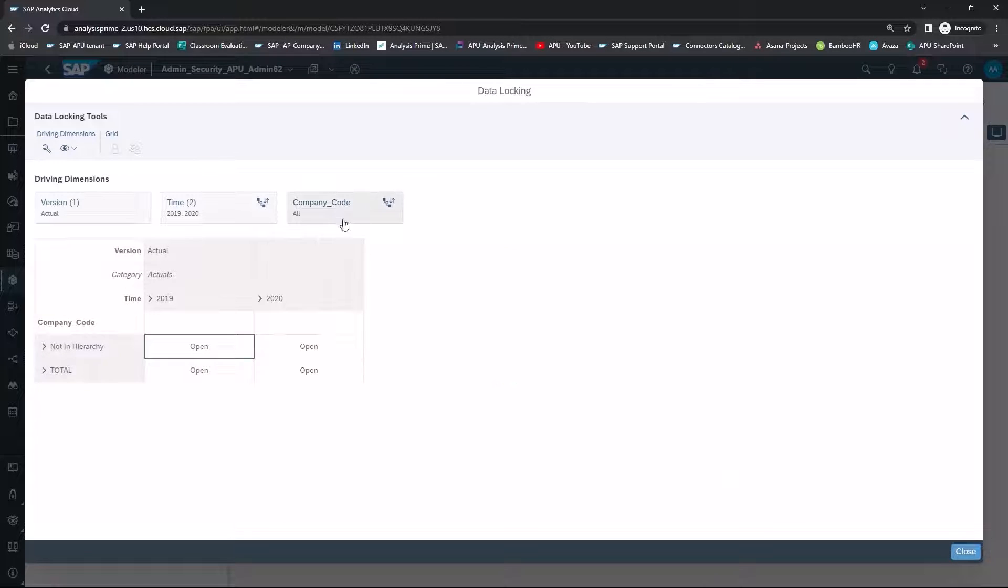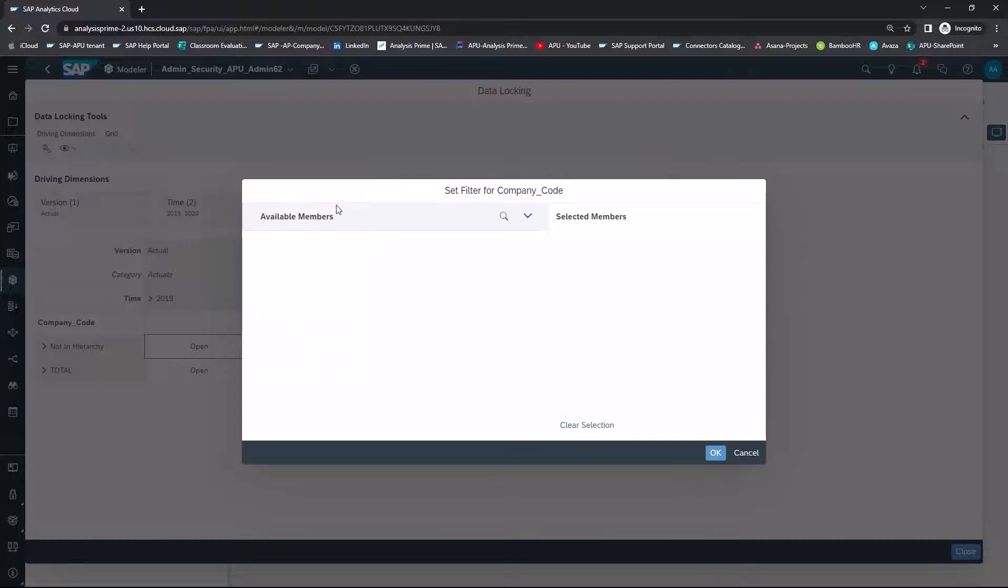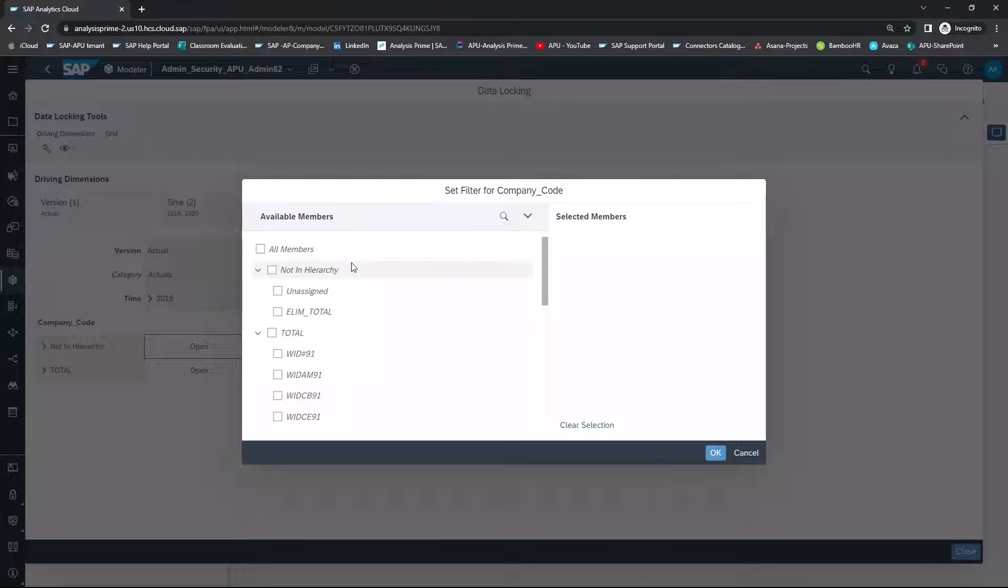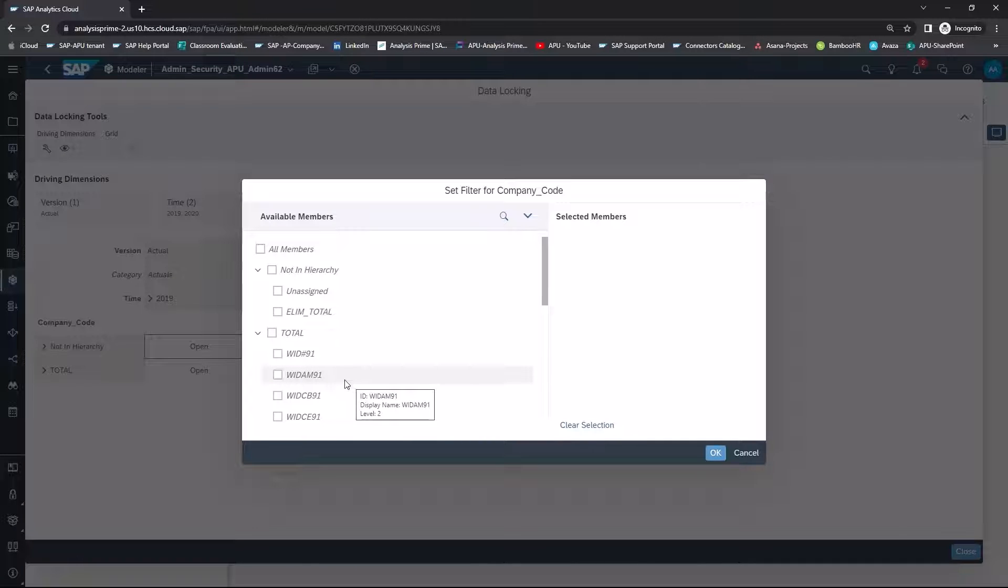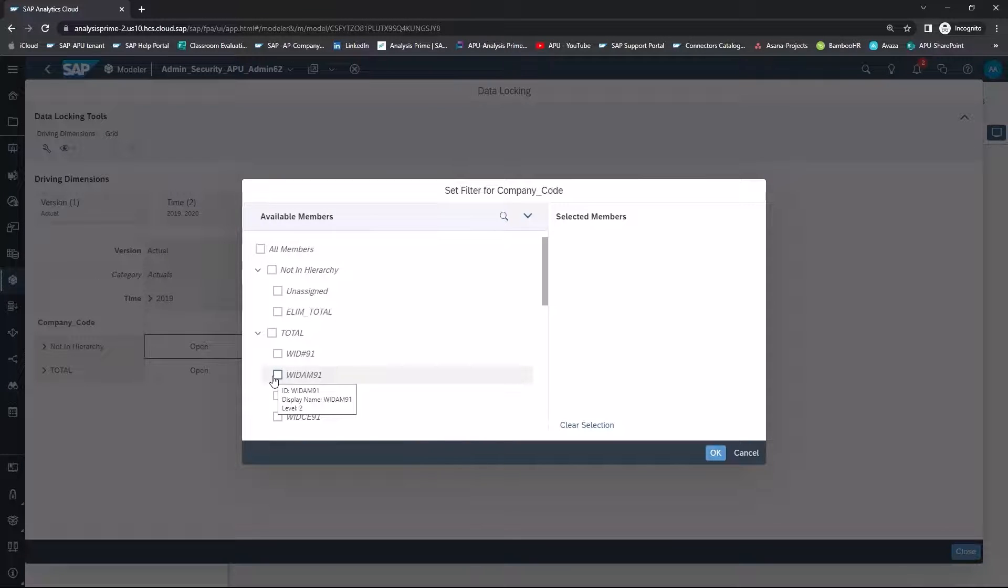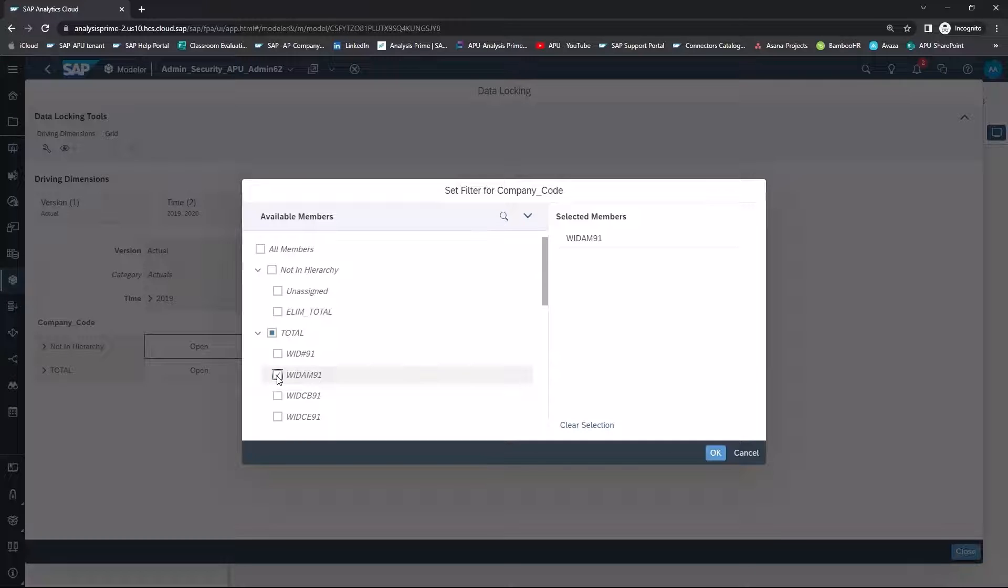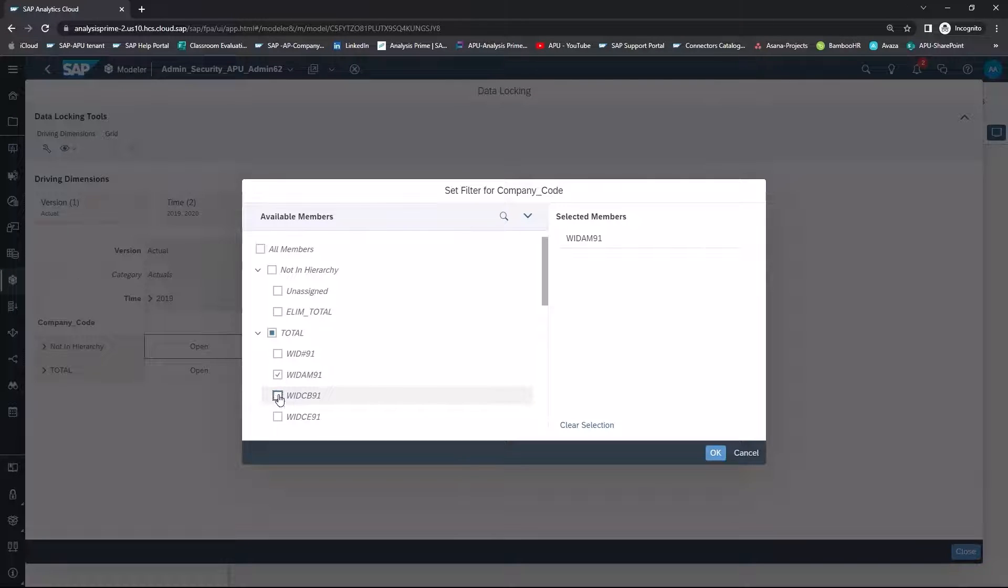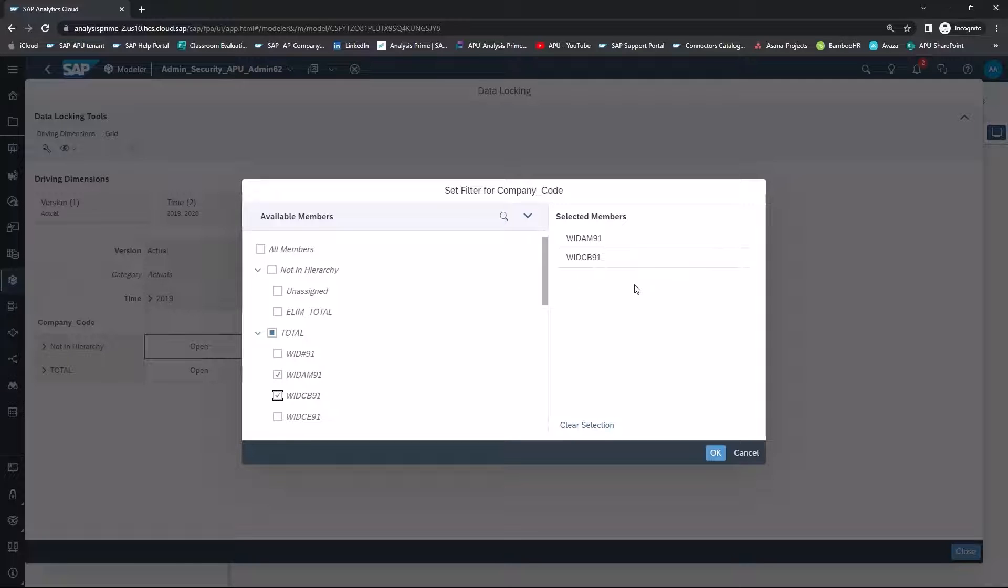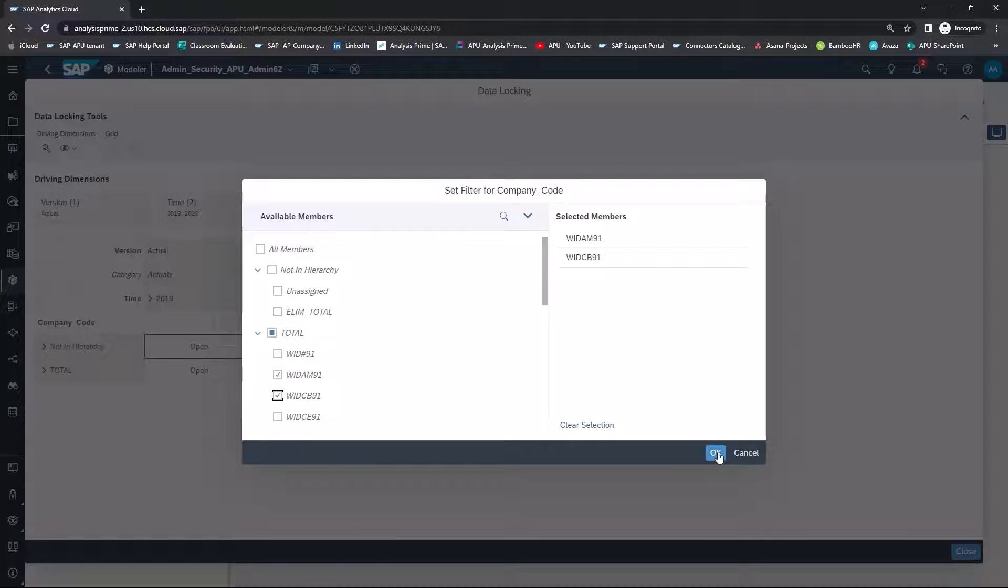And finally, for the company code dimension, let's choose Company Codes WIDAM91 and WIDCB91. And you can see the selected members over here on the right-hand side and select OK.